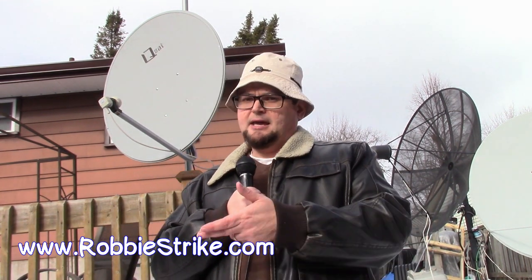You can go to my channel, type in my name, Robbie Strike, and any topic that you might want to look up, you'll probably find it on YouTube or on other video sites, probably most likely on YouTube, where you can find out more about free to air satellite.